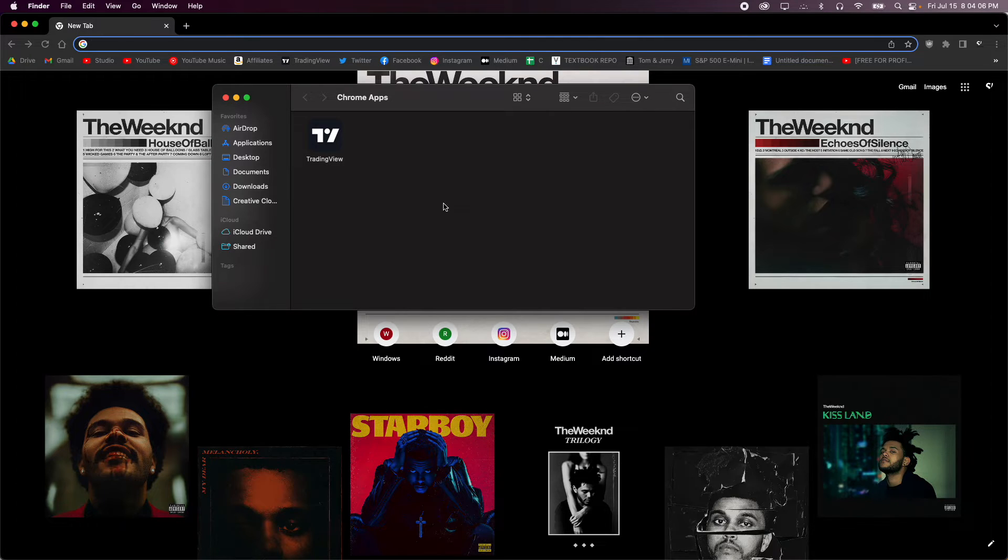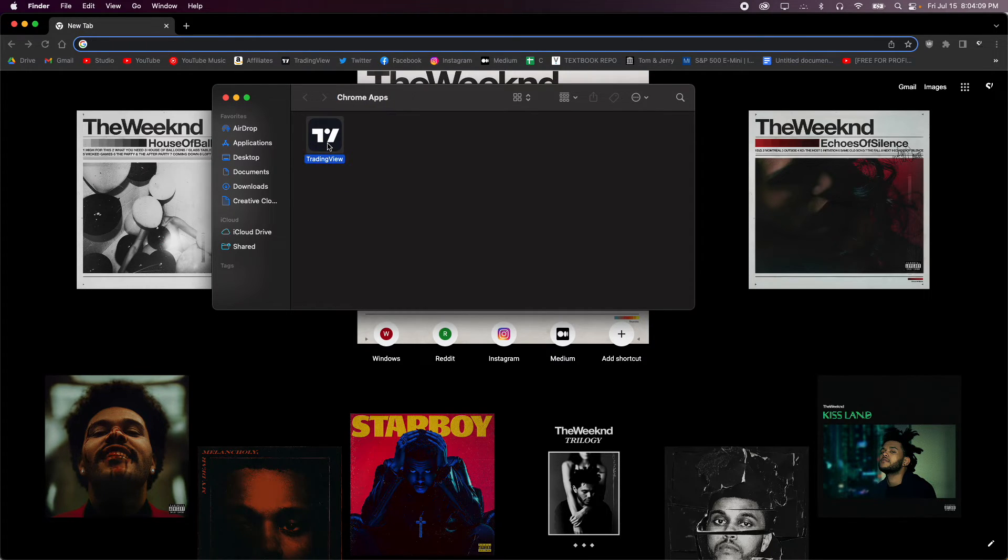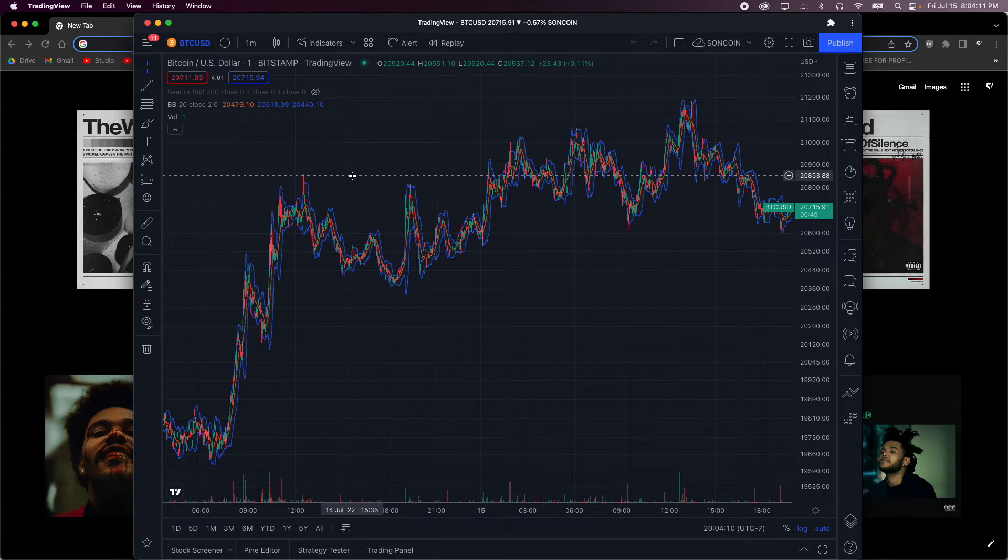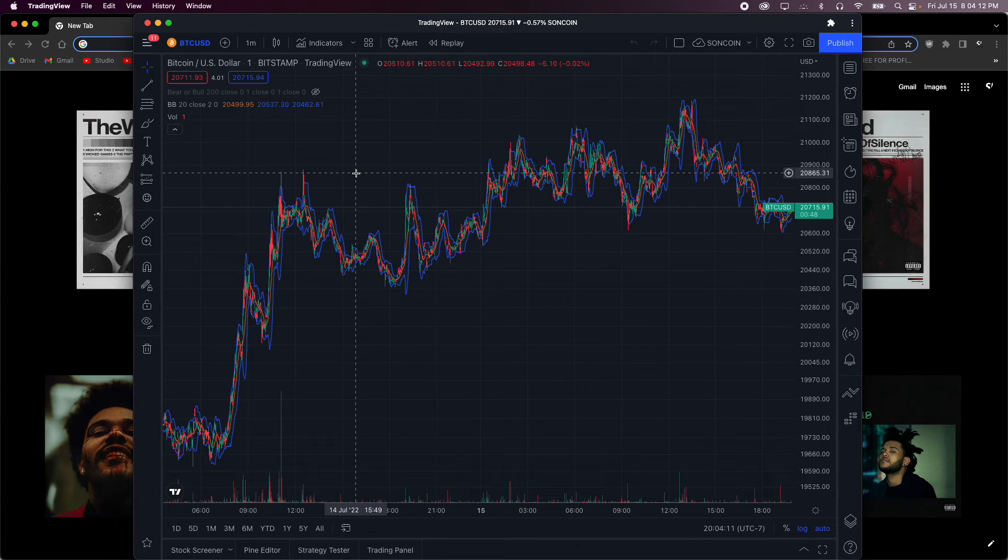And it will show up in a folder called Chrome apps, which you can double click and then it will open just like any other app.